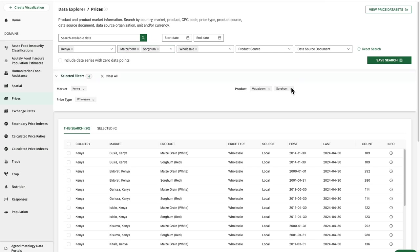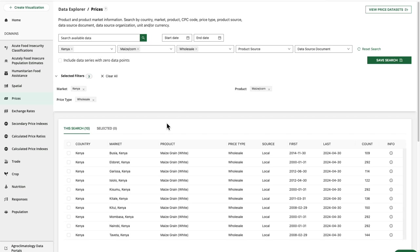I can deselect them from the drawer or by clicking on them in the filter itself. Let's remove sorghum, and my search results have updated. Now we can continue to add or remove filters and use the reset search button as needed.